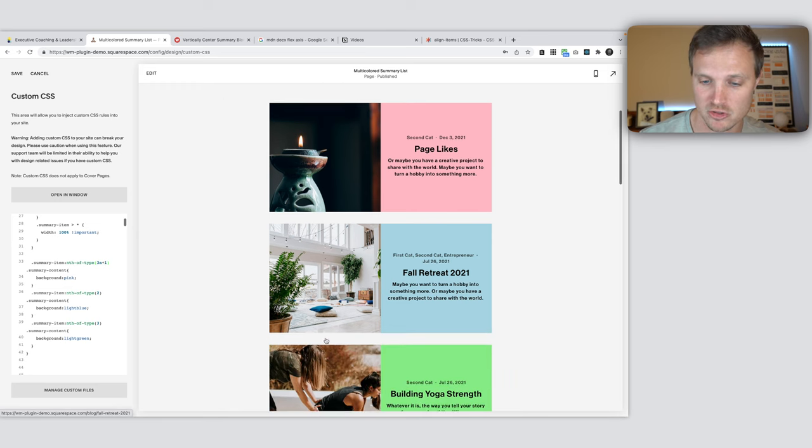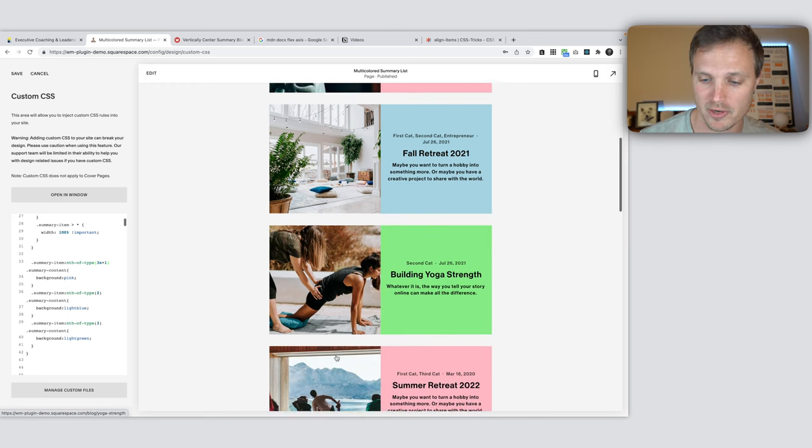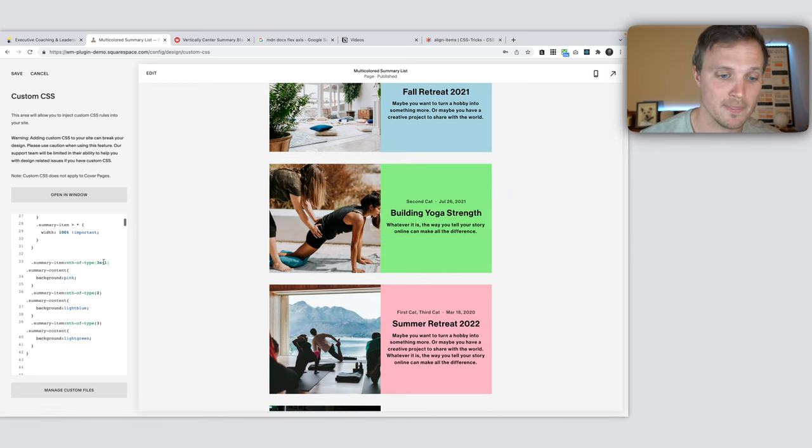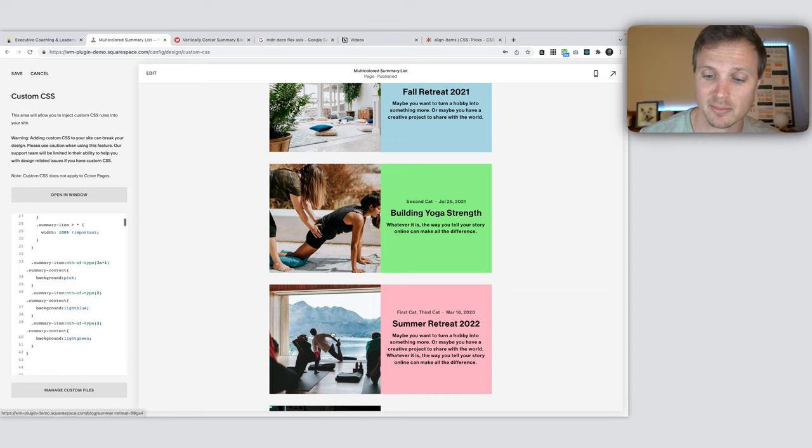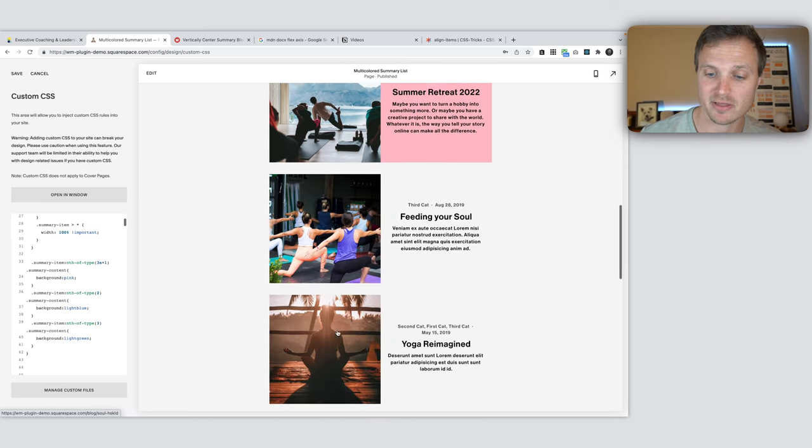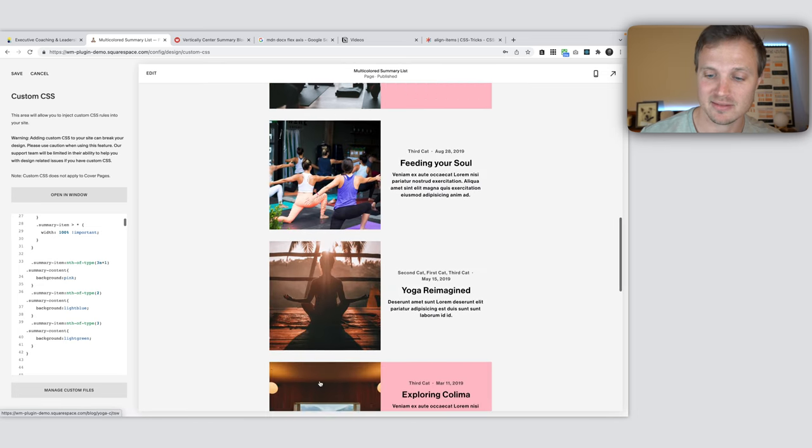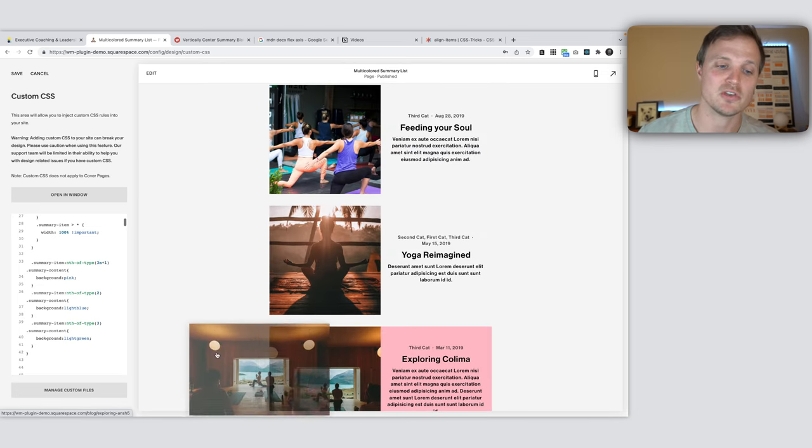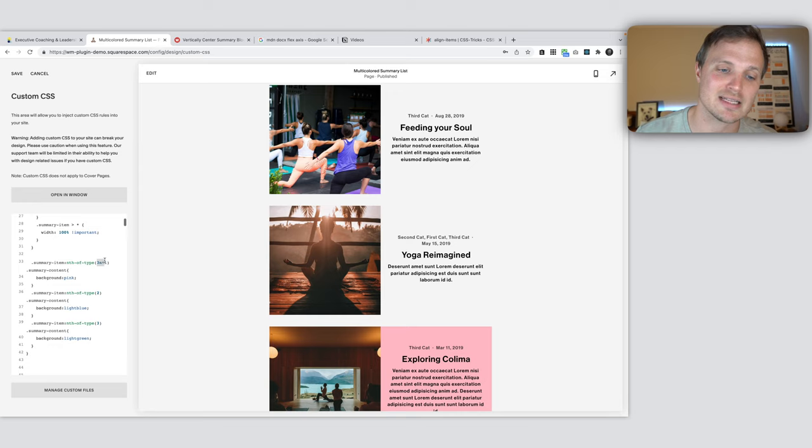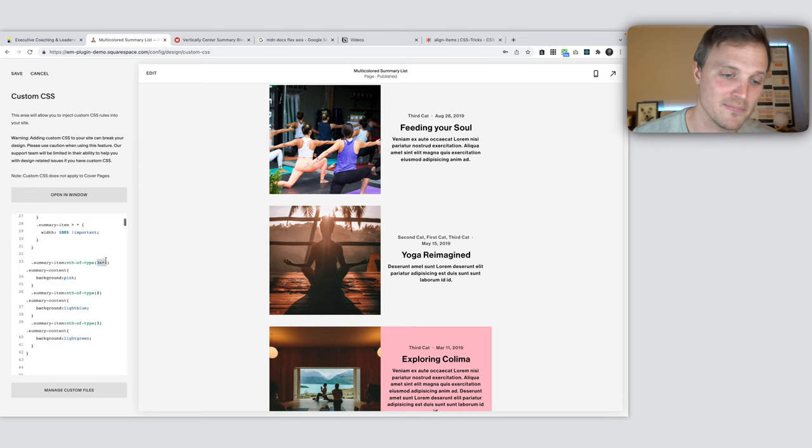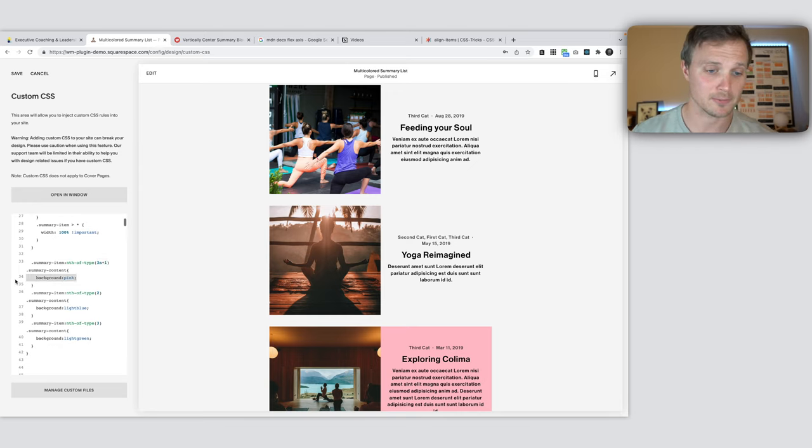Now let's do three times one is three plus one. So that is our fourth item. One, two, three, four. Great. Three times two. That's our second one. Six plus one. That's our seventh item. Four, five, six, seven. So you see what this is doing. It's cycling through every third and adding background to pink.